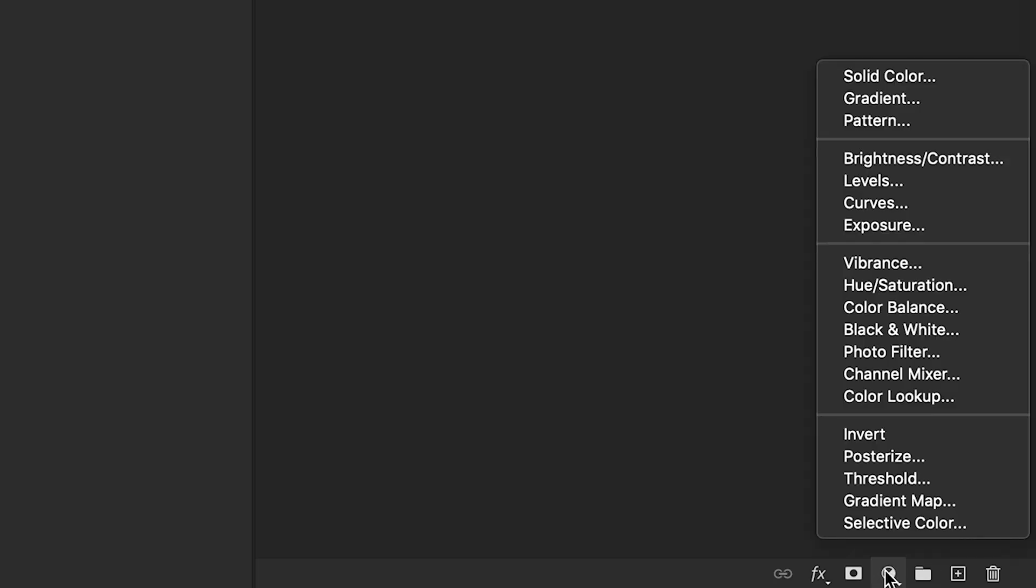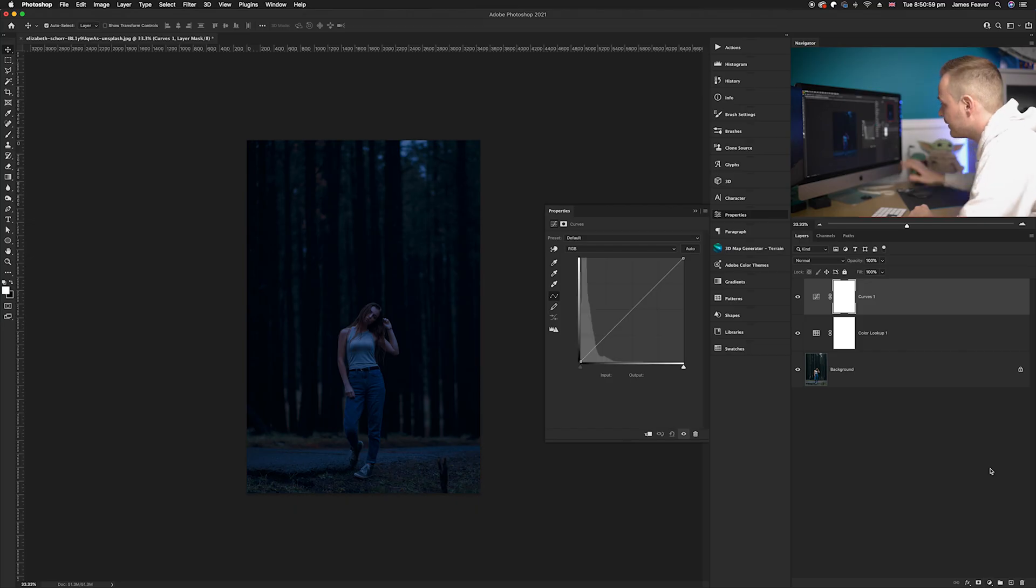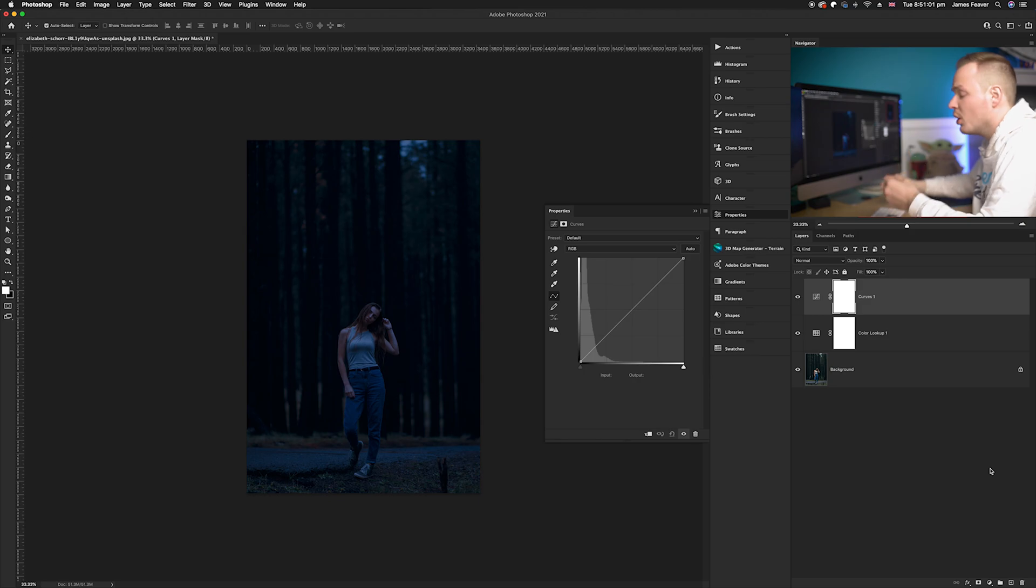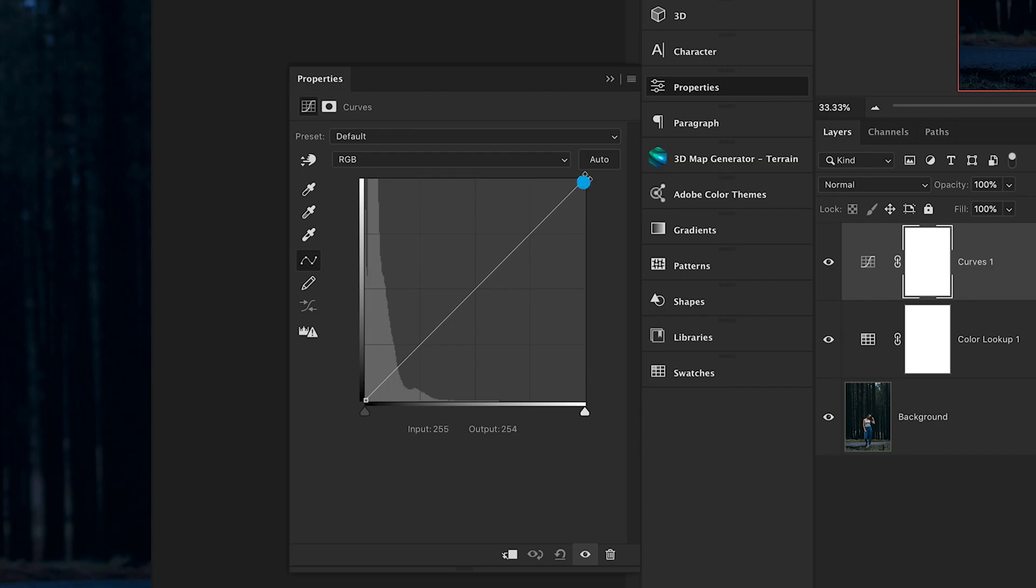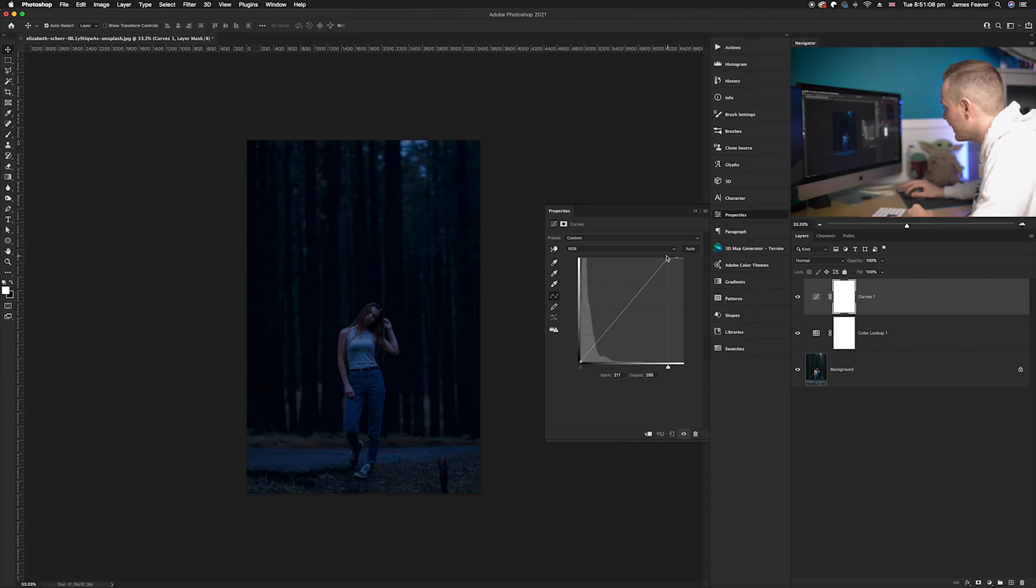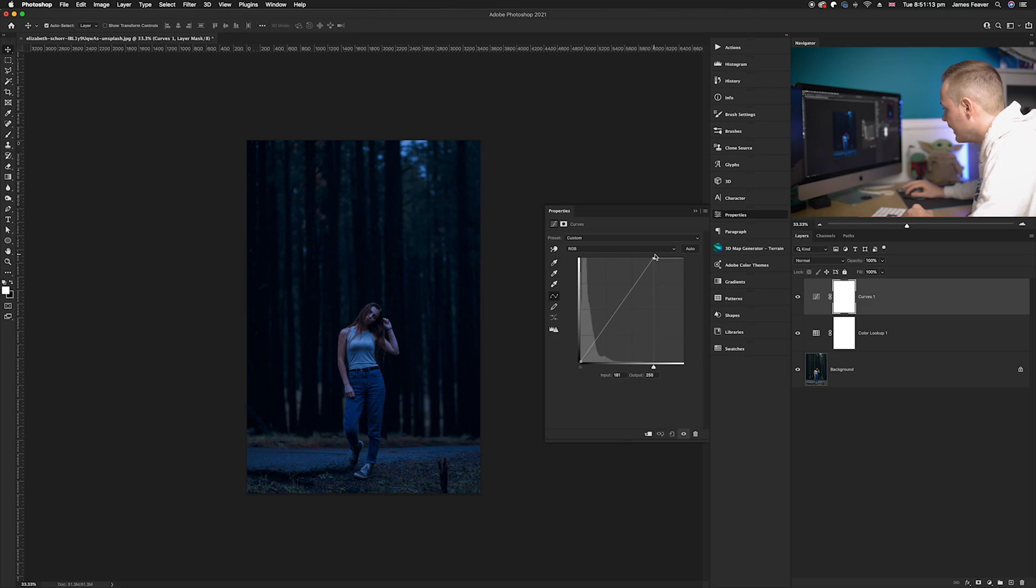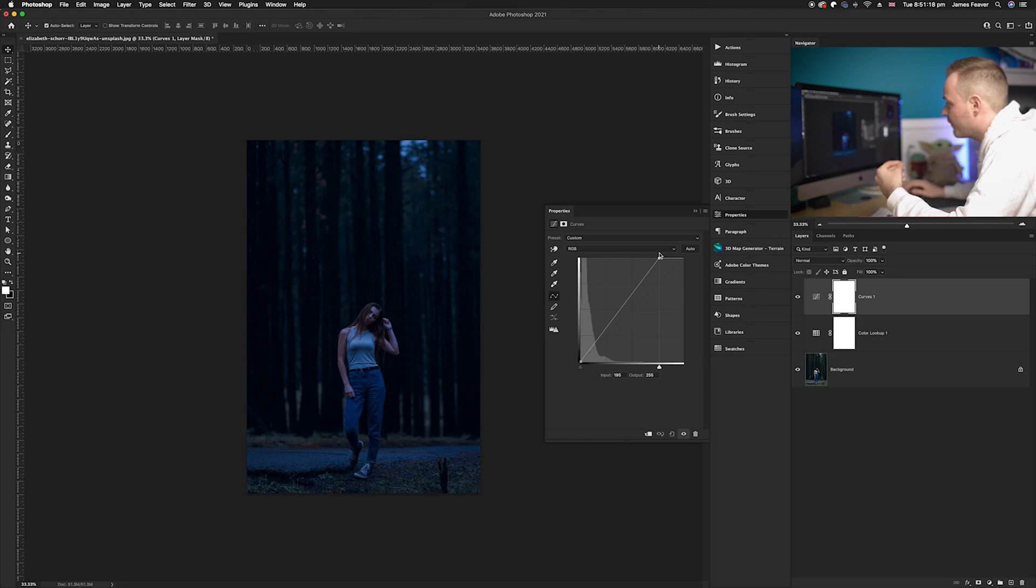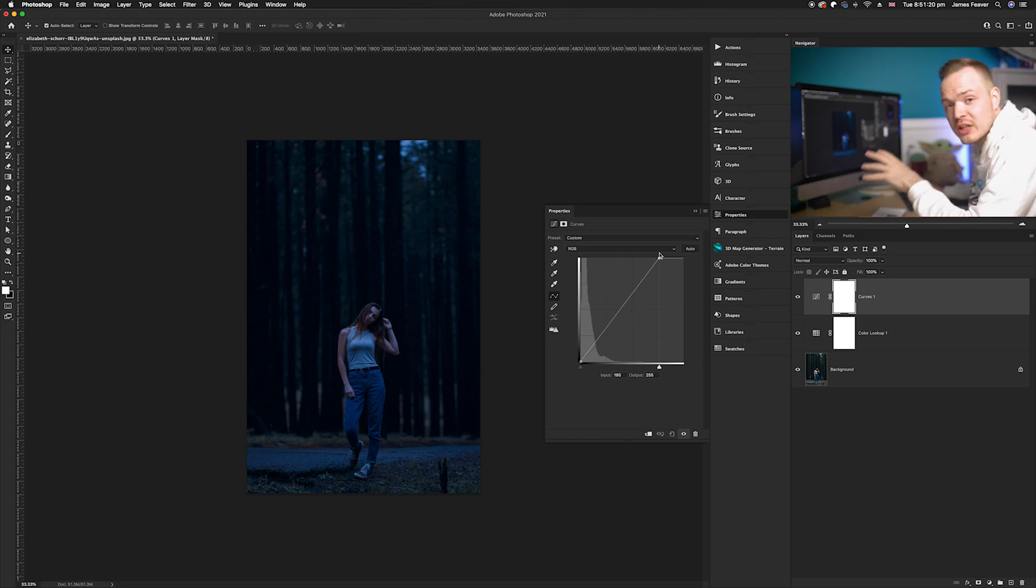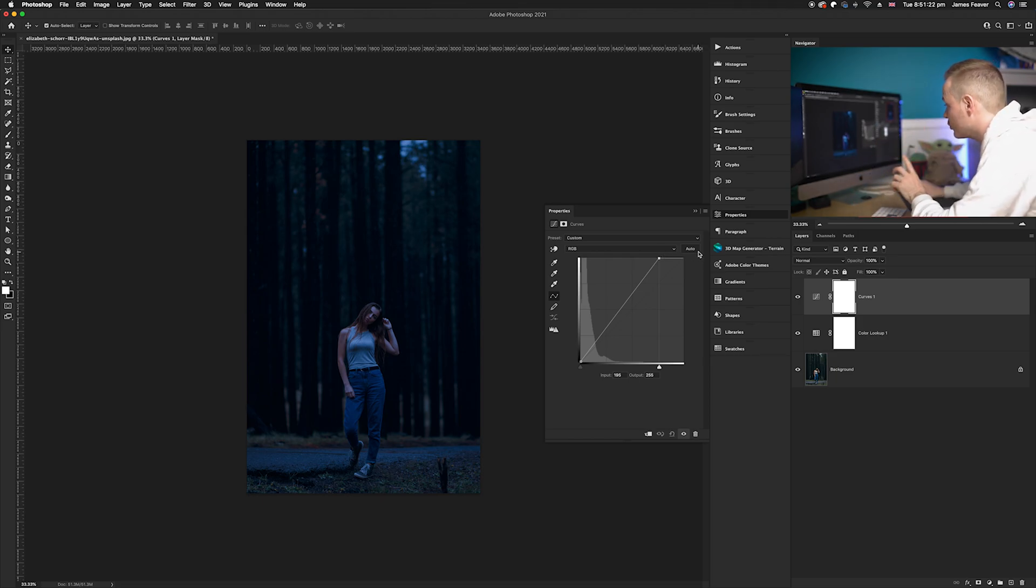We're going to go down to our adjustment layers again and this time select Curves. Instead of brightening the entire photo, we're just going to affect the highlights. We're going to go to our highlight section, or our white in the top left hand corner, and drag that over to the left hand side. As you can see, it's brightening the photo while still keeping the darkness in the shadow areas, which is cool and that's what we want.